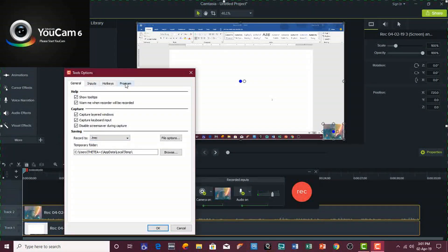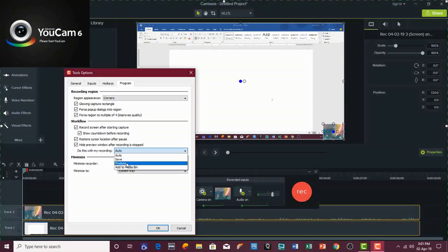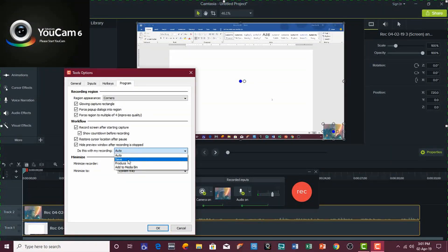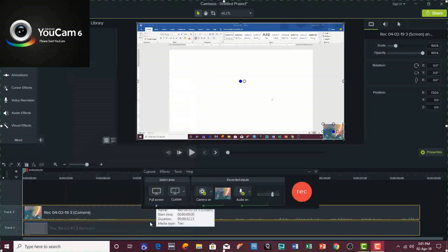You can change this option. You can change it to Save Alone, or you can change it to Produce if you want to directly produce the screen recording after you stop recording — it will directly bring the Produce command. If you want to save it to the default folder, you can go with that setting and then hit OK.